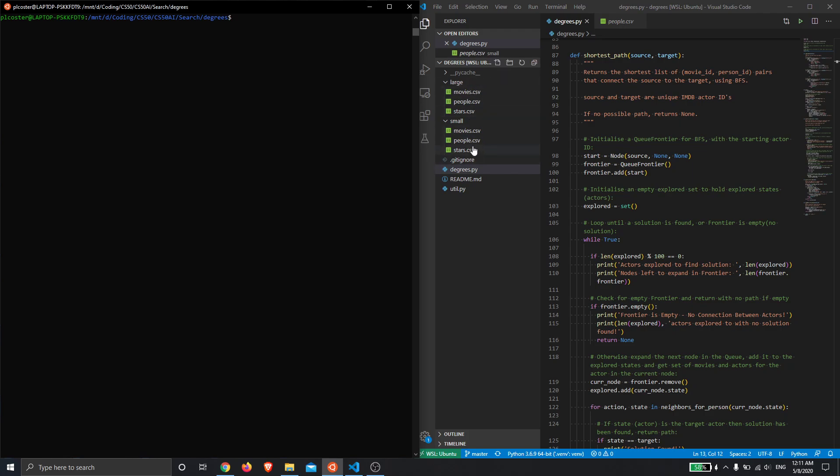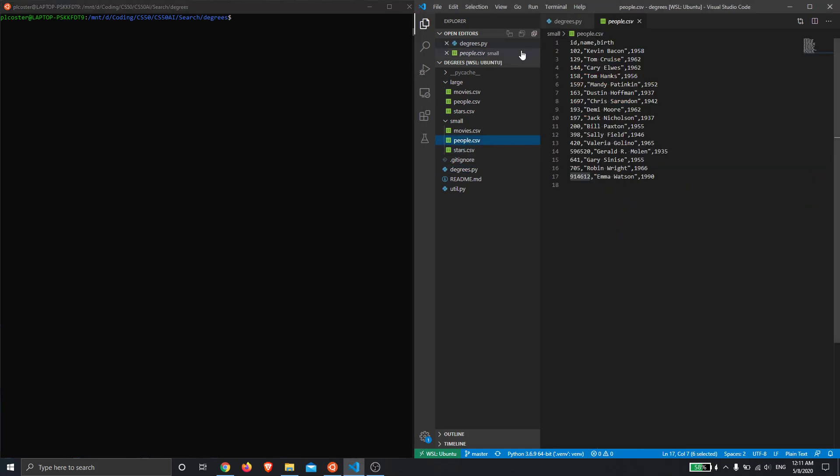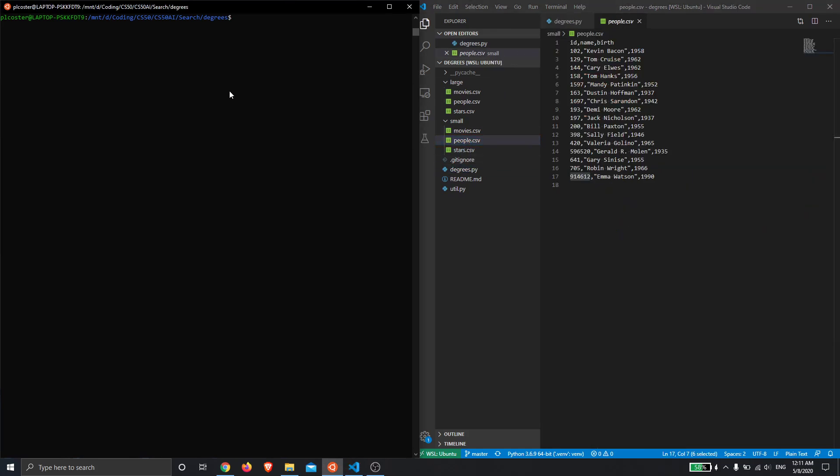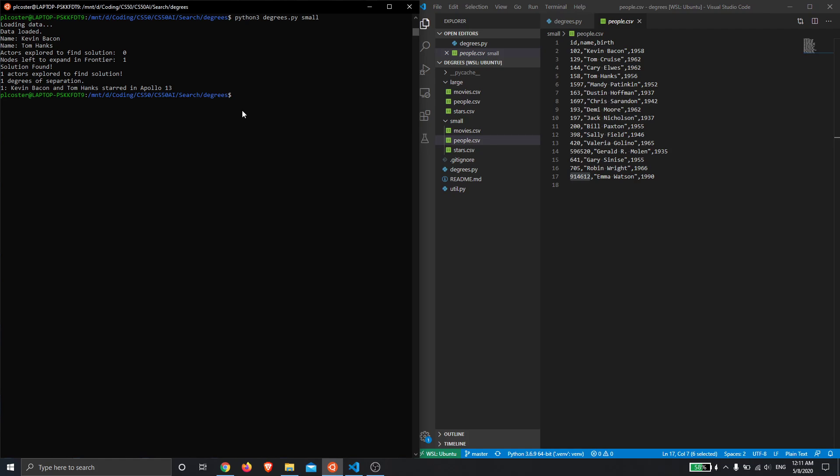So I'll just quickly show you the program in action. This is going to be the small database to start with, so let's just start with Kevin Bacon of course and Tom Hanks, and straight away we found an answer: they both starred in Apollo XIII.